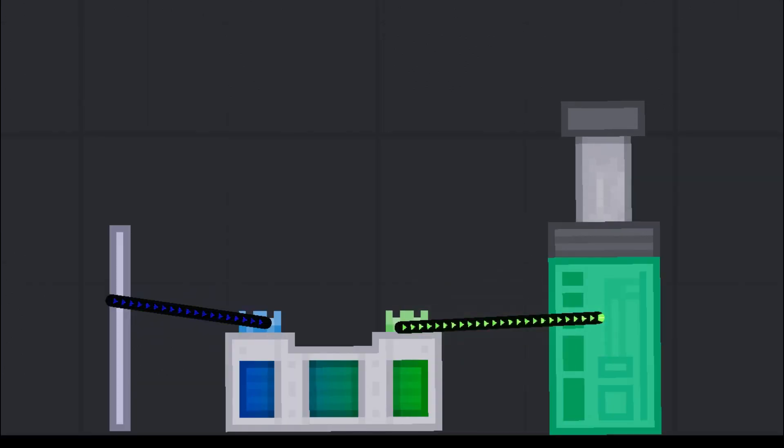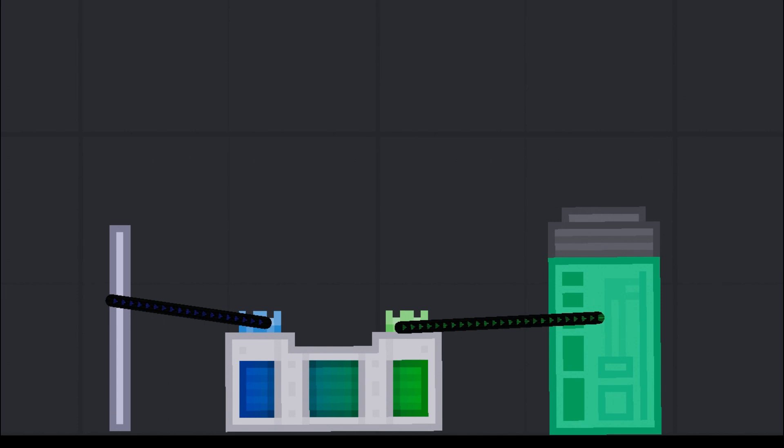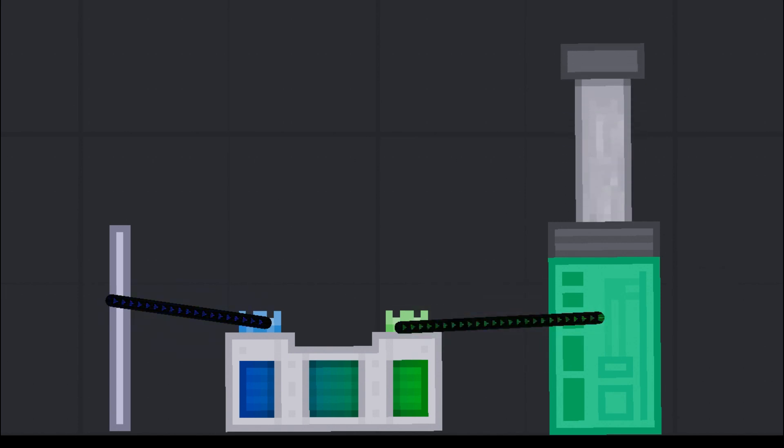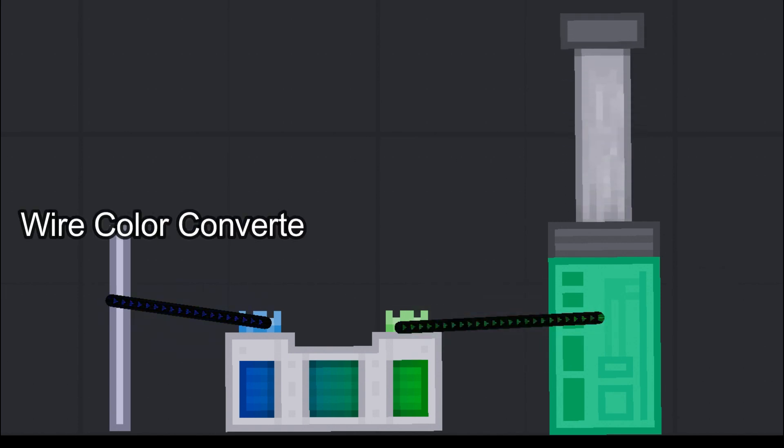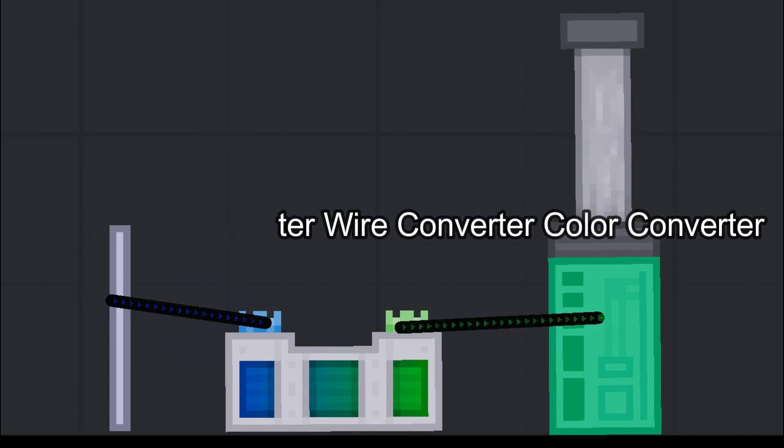You can convert colored wires to different colored wires using this wire color converter, wire converter color converter, or whatever it's called.